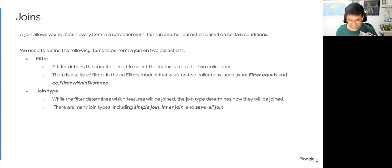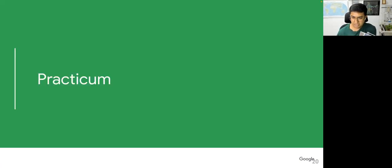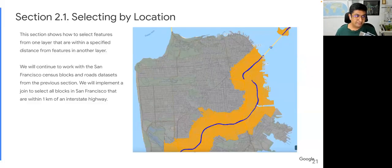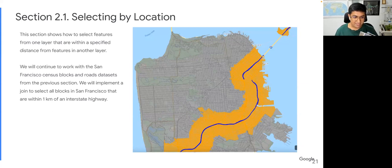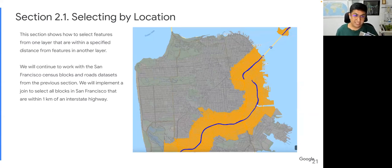We also have save-all joins. Once you have a filter and join type, you apply the join and get your results. In Earth Engine, typically some post-processing is required to extract the values you need. We covered two examples of vector analysis. The first one is select by location — a bread-and-butter GIS operation. If you have two layers, you can select all features from one layer that are within a certain distance from another. In our example, we'll continue working with San Francisco data: we'll take the roads data and find all census blocks within one kilometer of an interstate highway, such as when proposing a new highway to find which blocks would be affected.